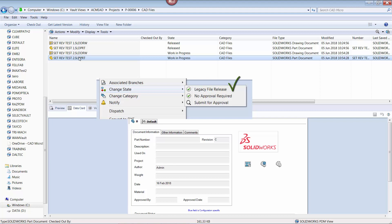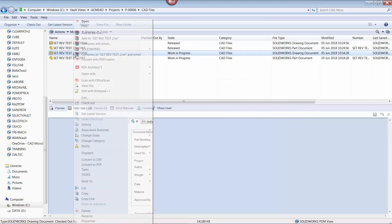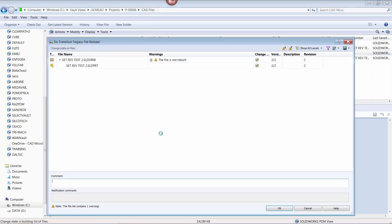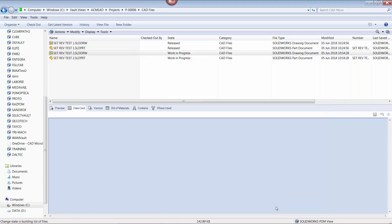Instead, we are going to use the legacy file released transition, which does not contain those actions. This transition is something the PDM administrator would need to set up in the workflow ahead of time.